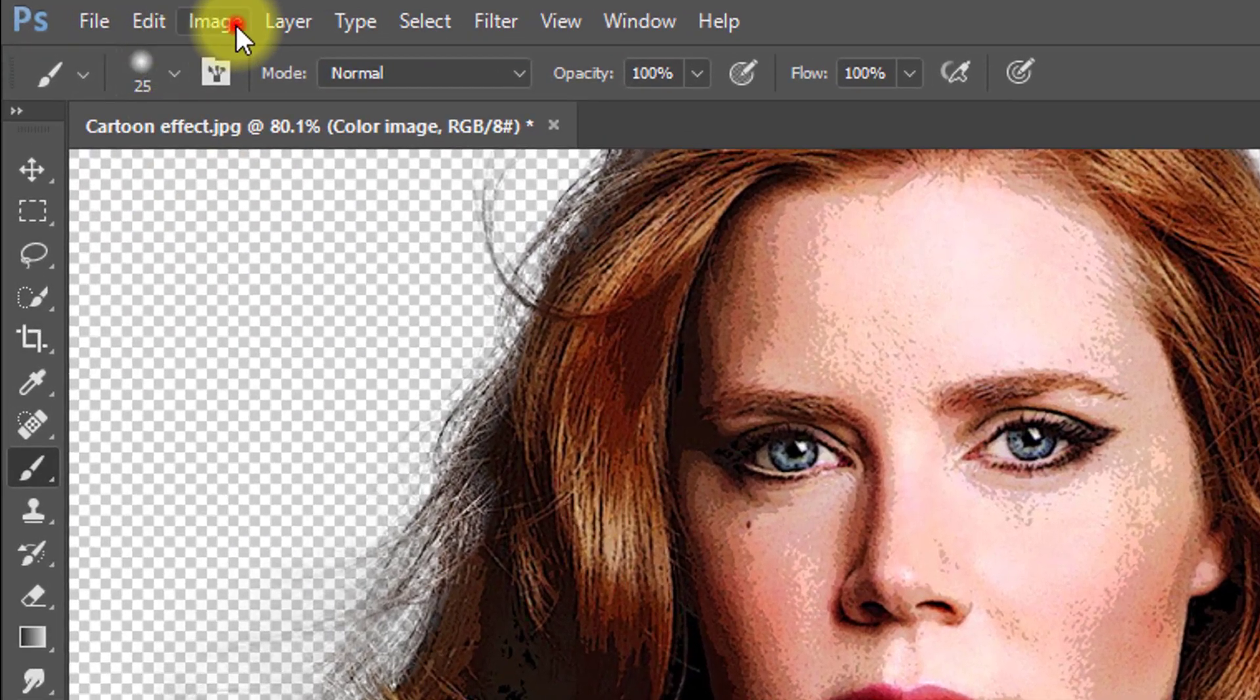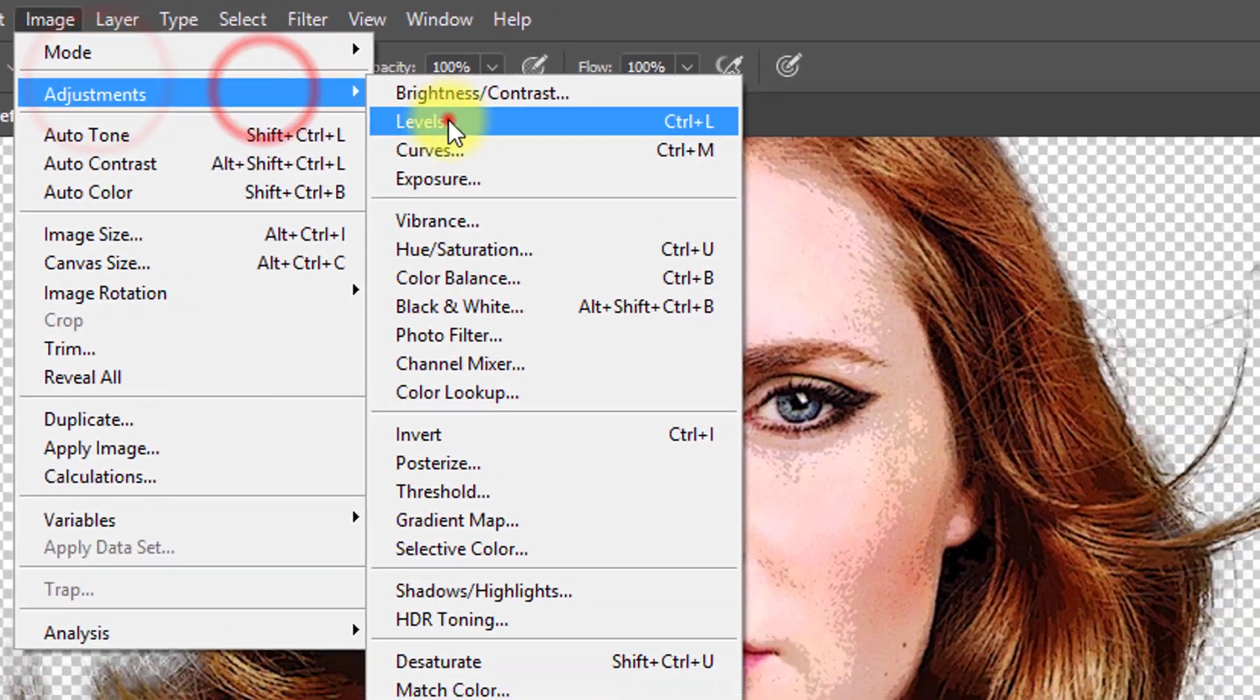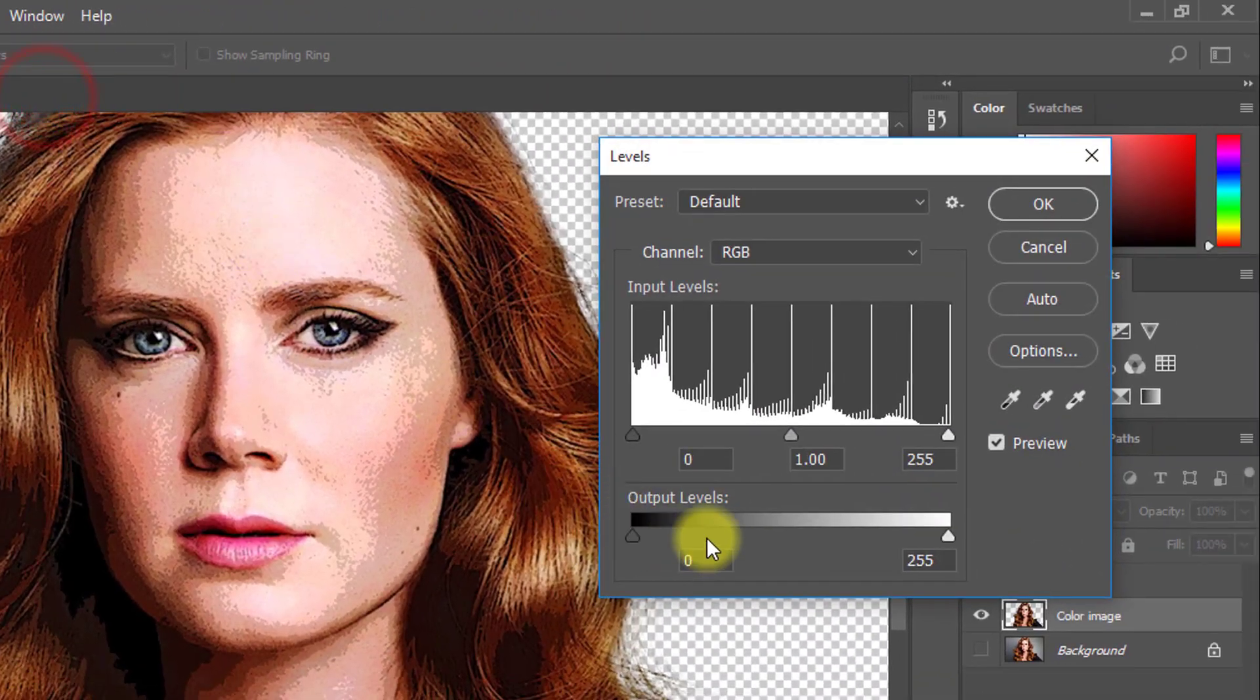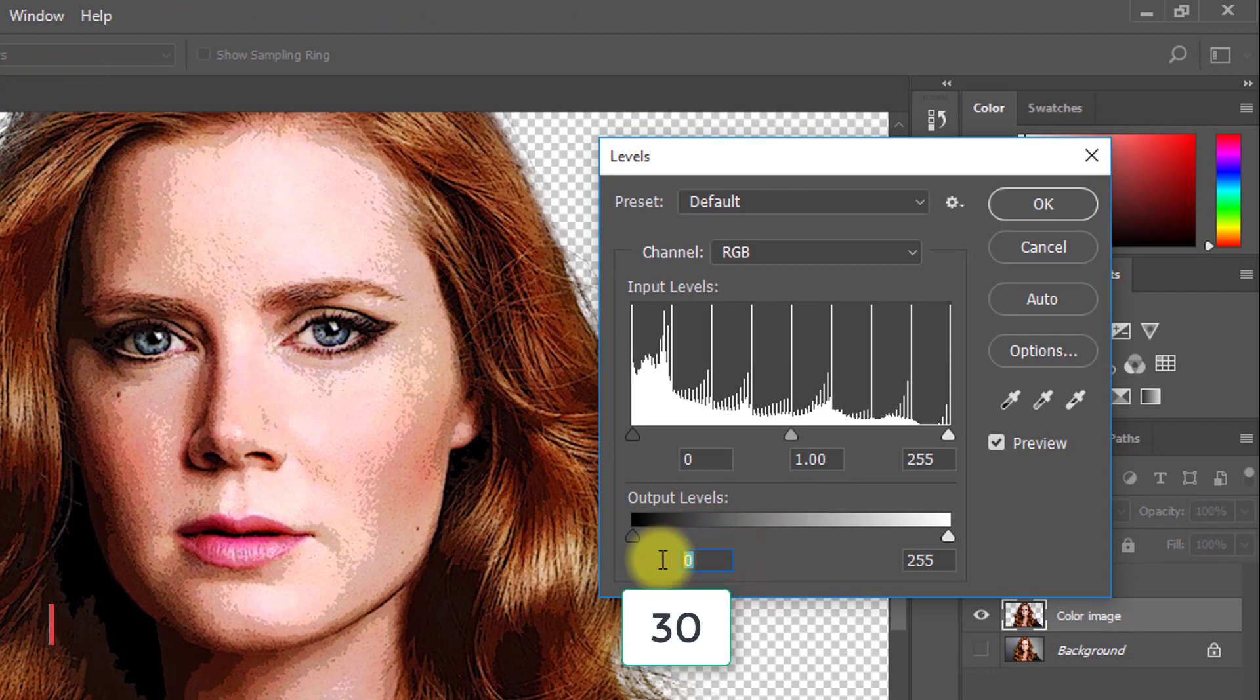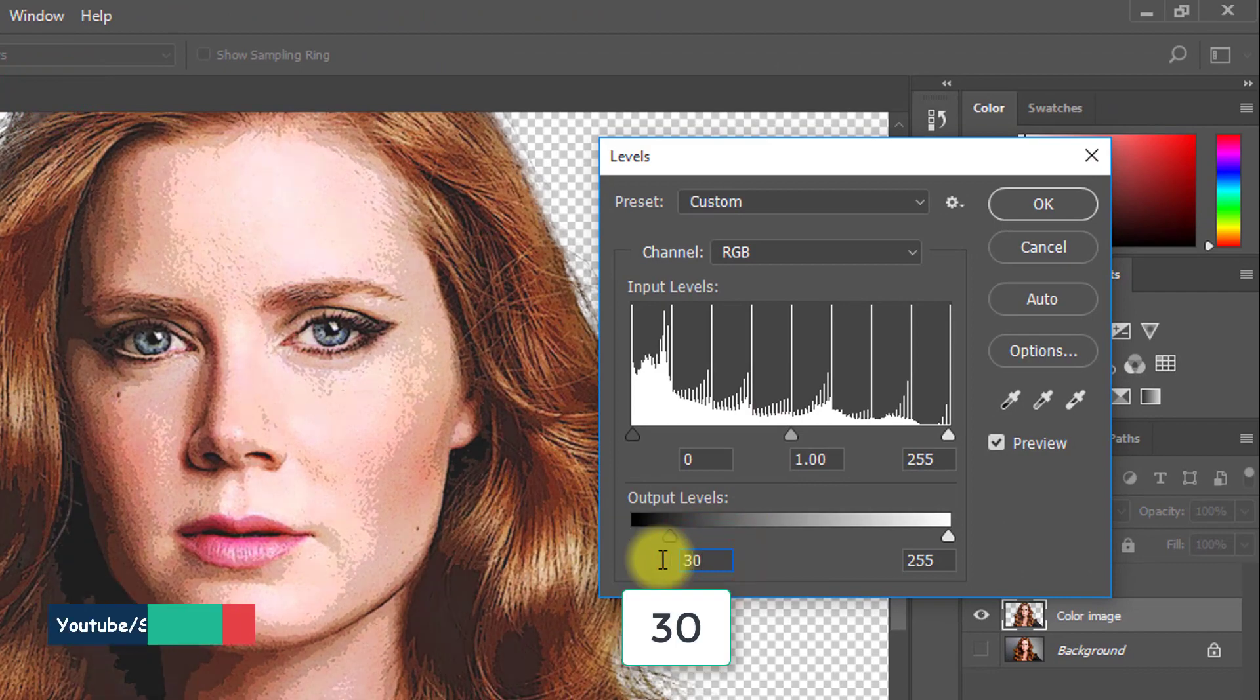Now go to image then adjustment then select levels. Set the level to 30 then OK.